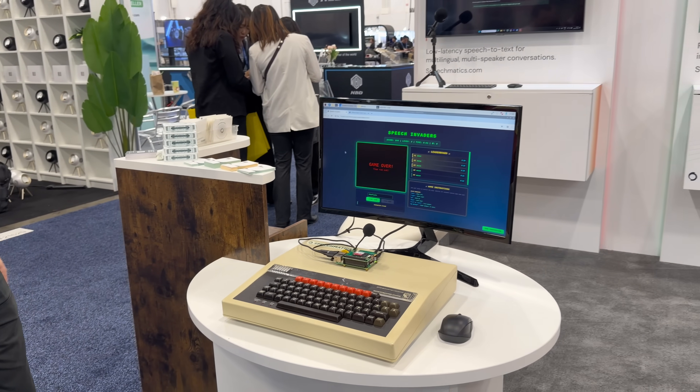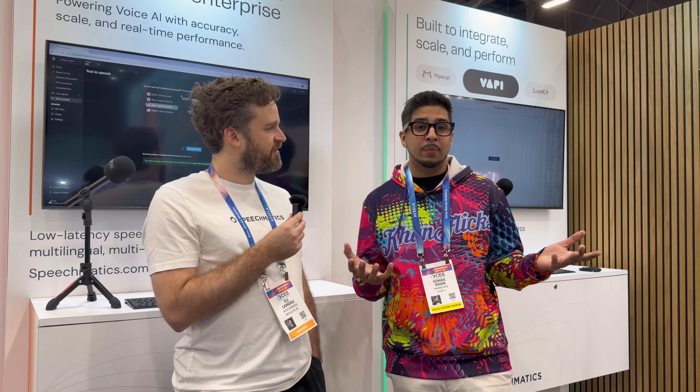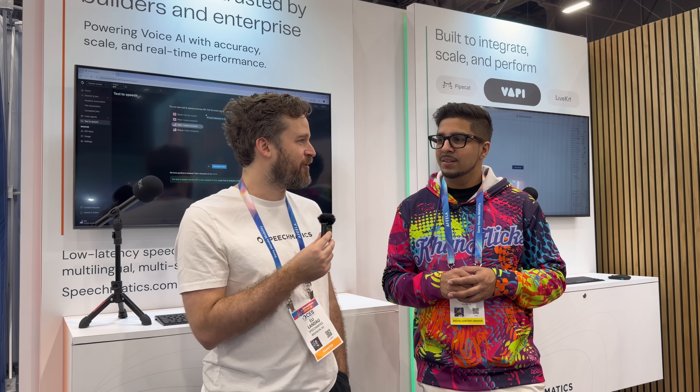Speechmatics is also running a startup program where eligible companies can receive up to $50,000 worth of credits, plus technical guidance and a fast track to market. If you're working on anything voice-enabled, it's worth trying out. Check the link at speechmatics.com/startup-program. Between on-device speech-to-text, real-time accuracy, and fun demos like this, Speechmatics shows how voice AI can be both powerful and practical.